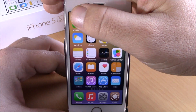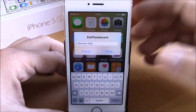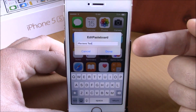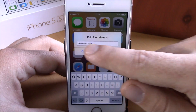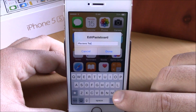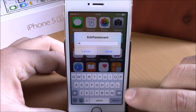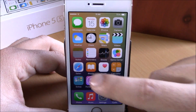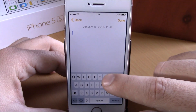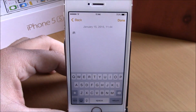Now if I double tap on the left side of my status bar here, you will see I will get Edit Paste Board. Here is what I have on my paste board right here. Now I can go ahead and edit it, hit done right here, and if I go ahead and paste it you can see it did save it.